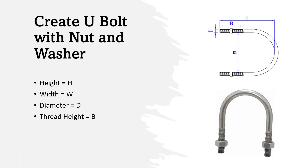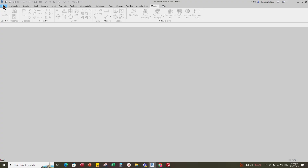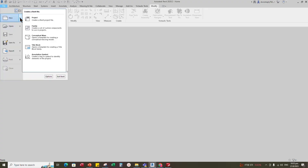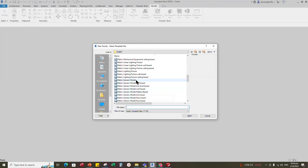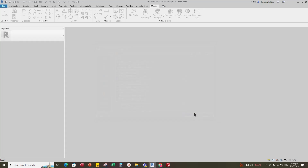Let's go to Revit. Open a new family, select the generic model, and open it.